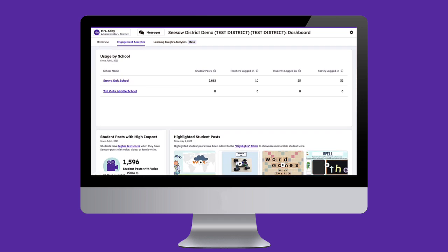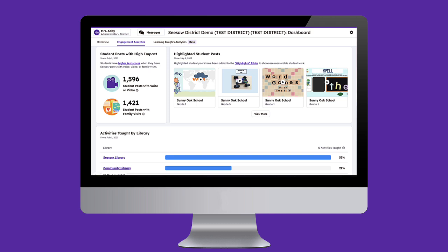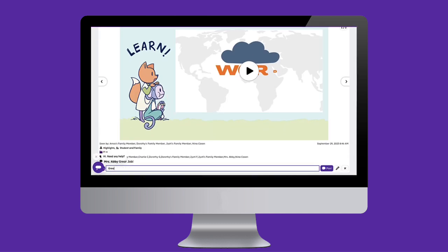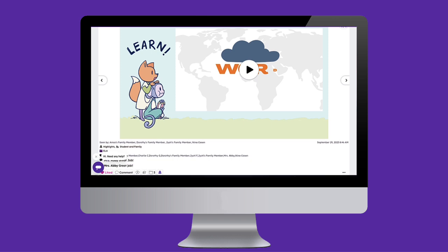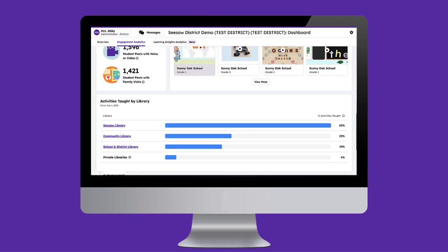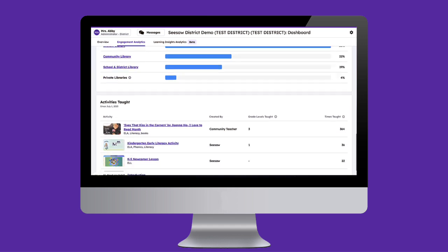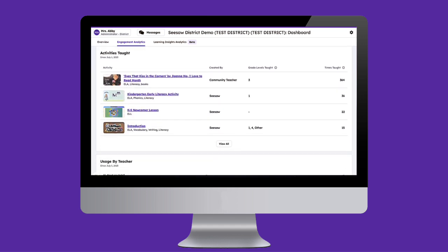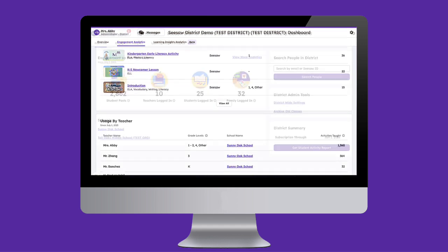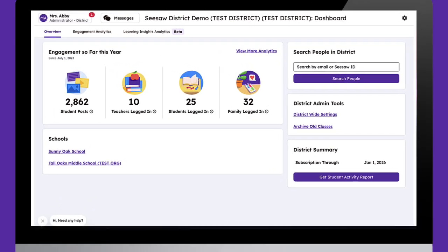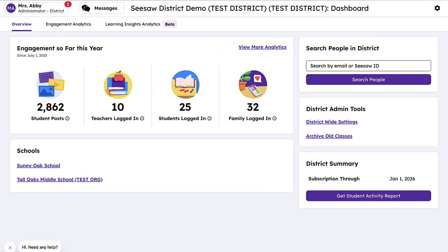If you are a district administrator with the Seesaw Instruction and Insights tier, you not only see insights rolled up at the district level, but also gather school-by-school insights to monitor individual school progress. Whether you are looking at the school or district level, you'll have access to actionable engagement data in one intuitive, user-friendly hub. Let's jump in and see how you can take action on your district or school's engagement and usage data.